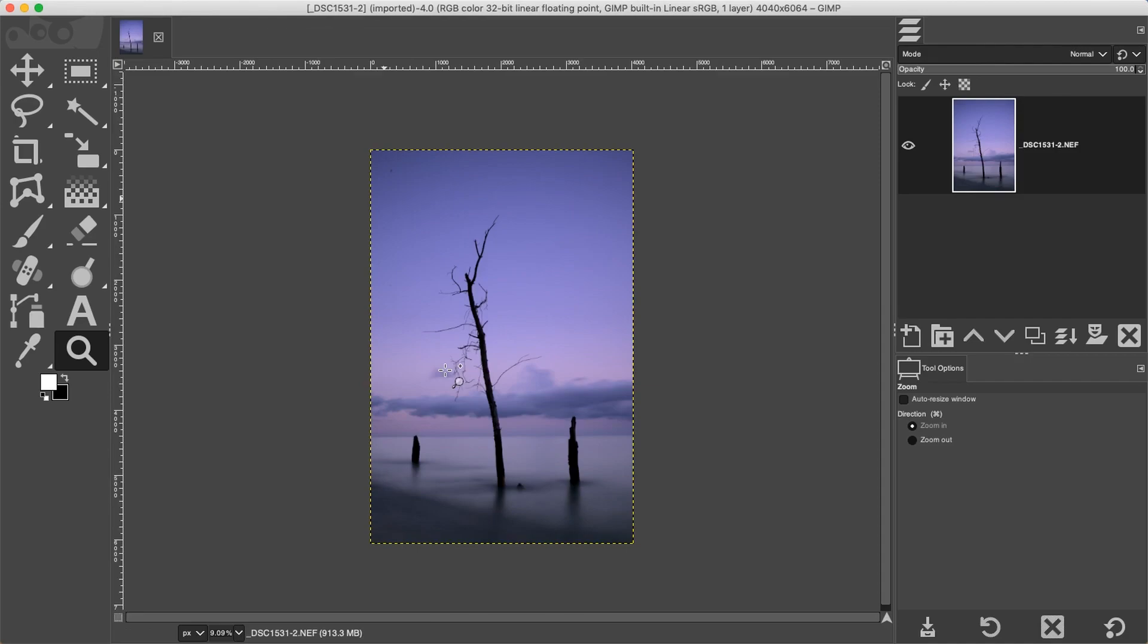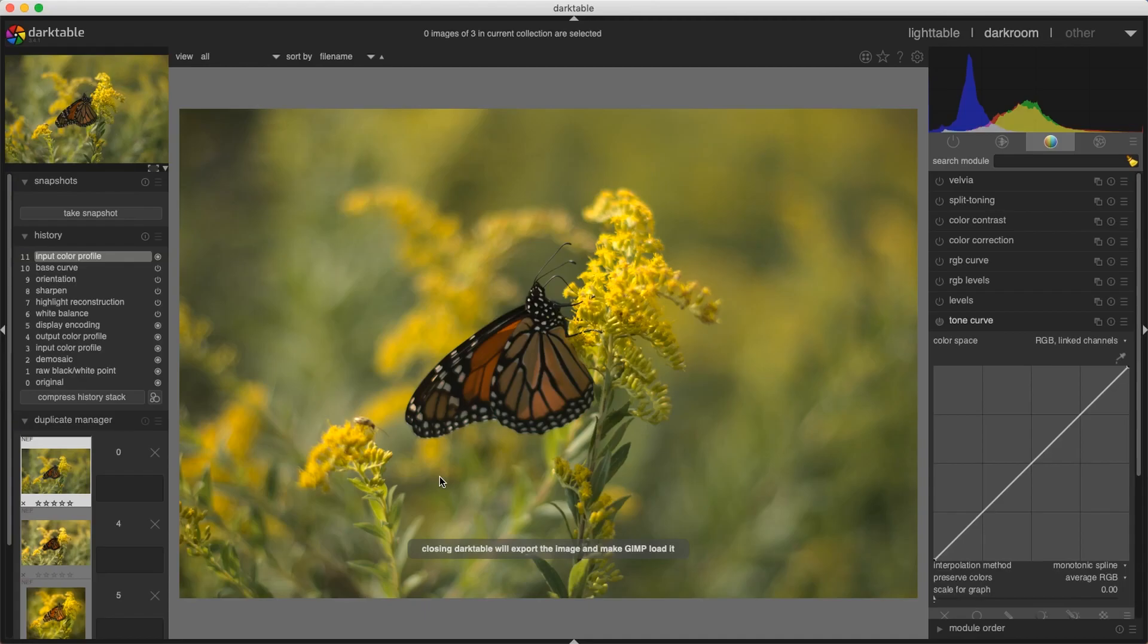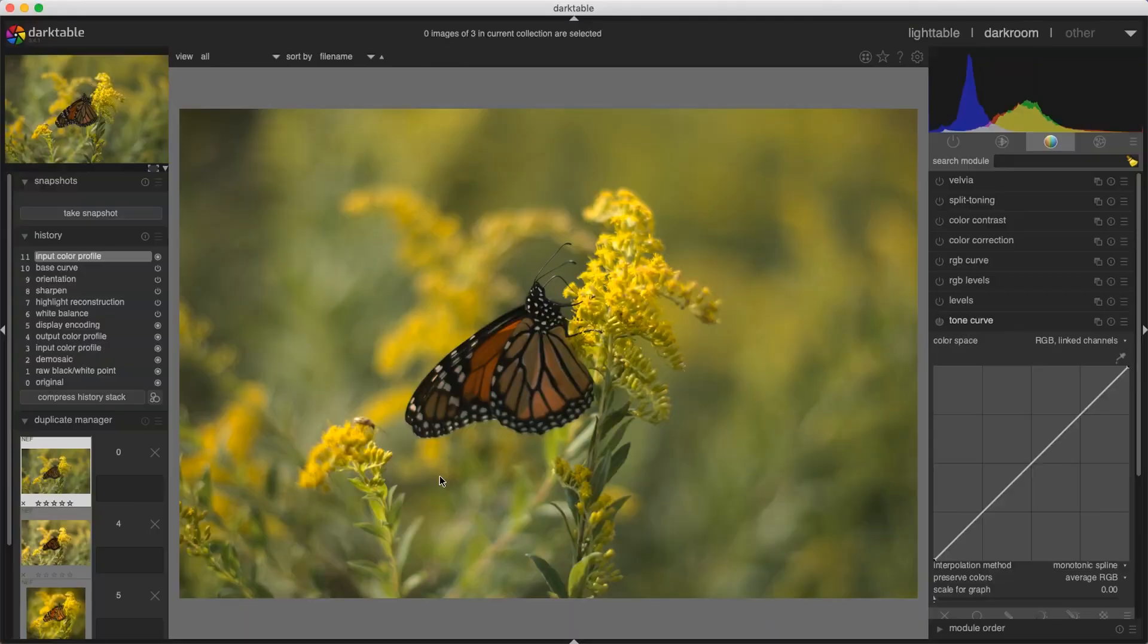In the background, it's starting to open up Darktable again for that second image that I wanted to load. We have to work with our images this way individually. What I would recommend doing is importing all your images into Darktable first, then edit all those files individually, then export and import them into GIMP. Because if you do it this way, it's going to slow down your workflow considerably. Each time you open up and close Darktable, you have to wait for Darktable to open up again for the next image.